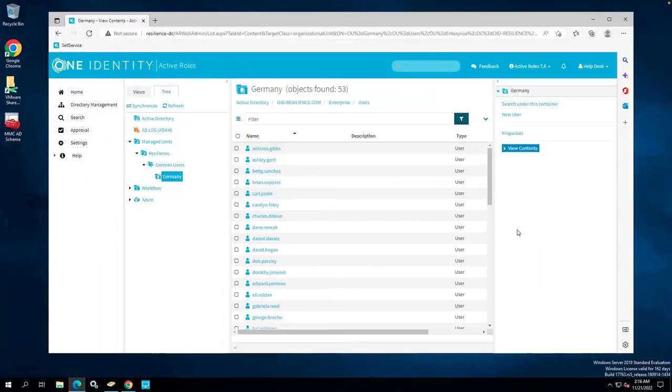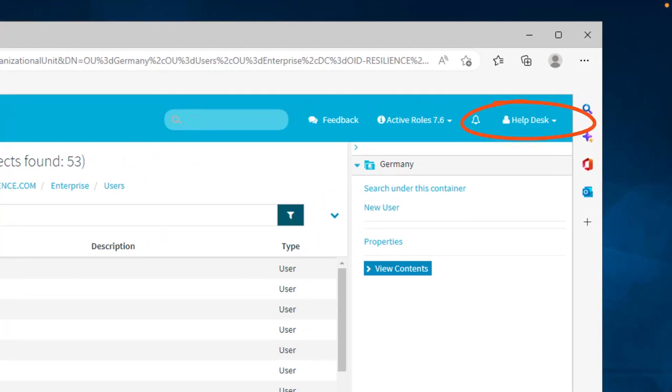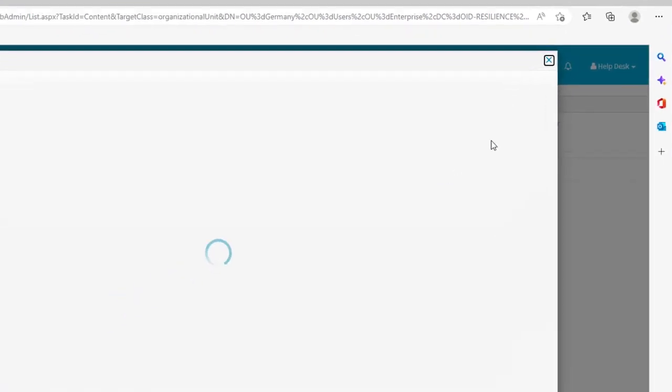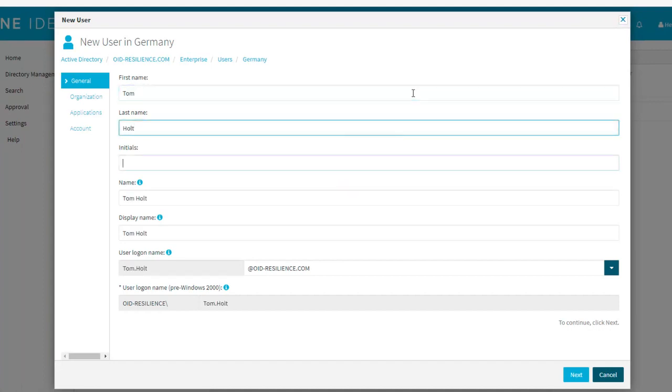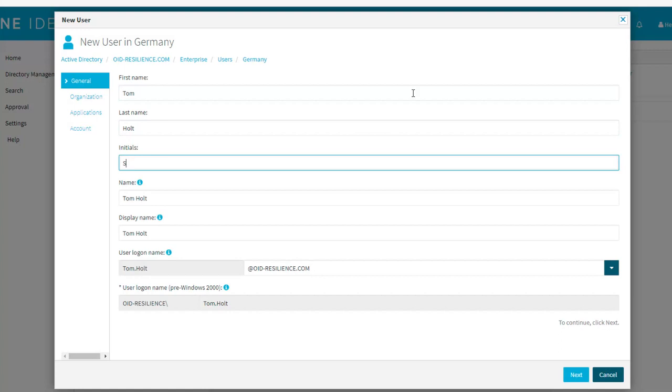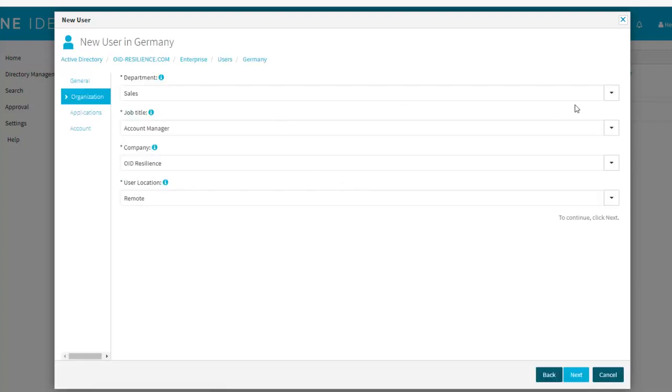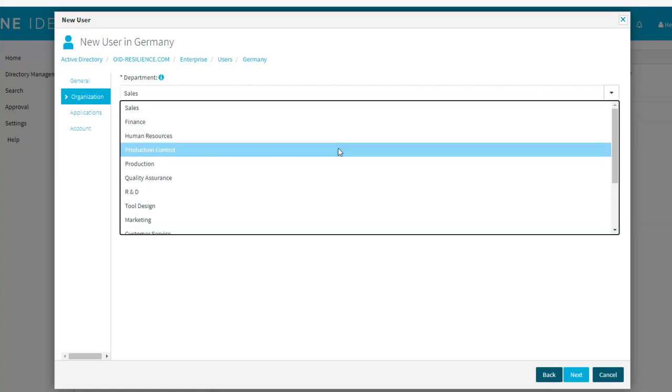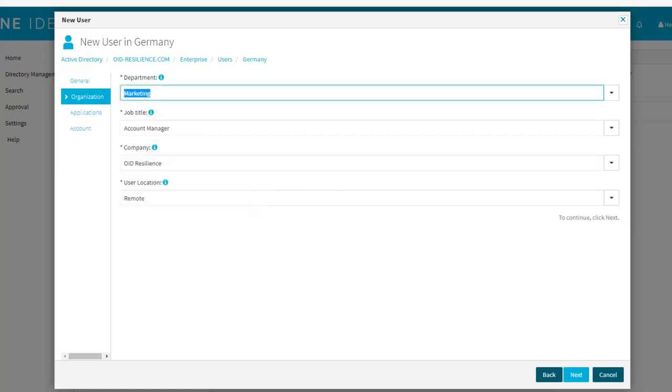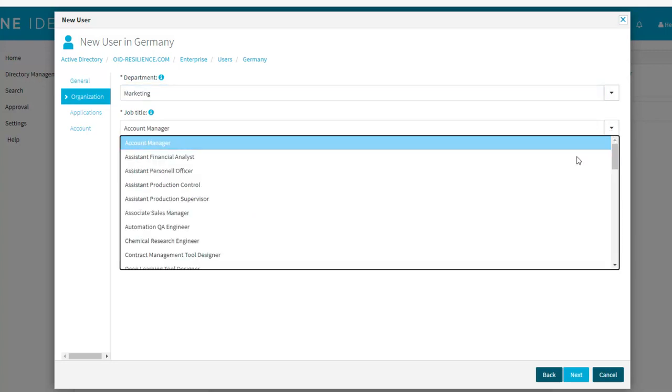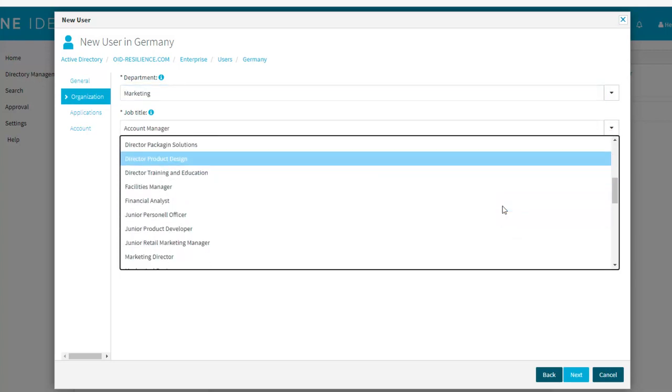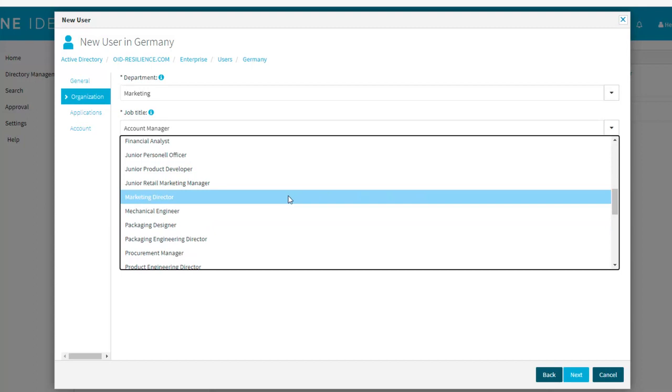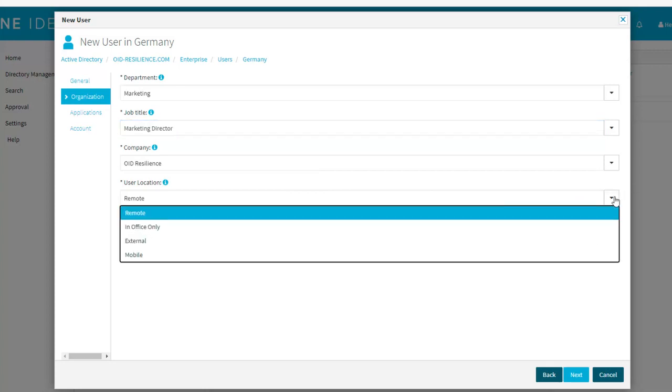Let's have a look at a real example of onboarding a user through ActiveRoles. Here, as you can see on the top right corner of my screen, I'm logged in as a helpdesk user, meaning I have access to a new user form to onboard a new user. I simply have to fill in the basic information like first name, last name, email address will be populated automatically. Then I need to make sure I set the new user to the right department and I assign the right job title, because remember OneLogin uses a role-based access control model and department and job title will directly affect the applications this new user would be assigned. And finally, I need to set the right user location that will directly affect the security policy assigned to that user.